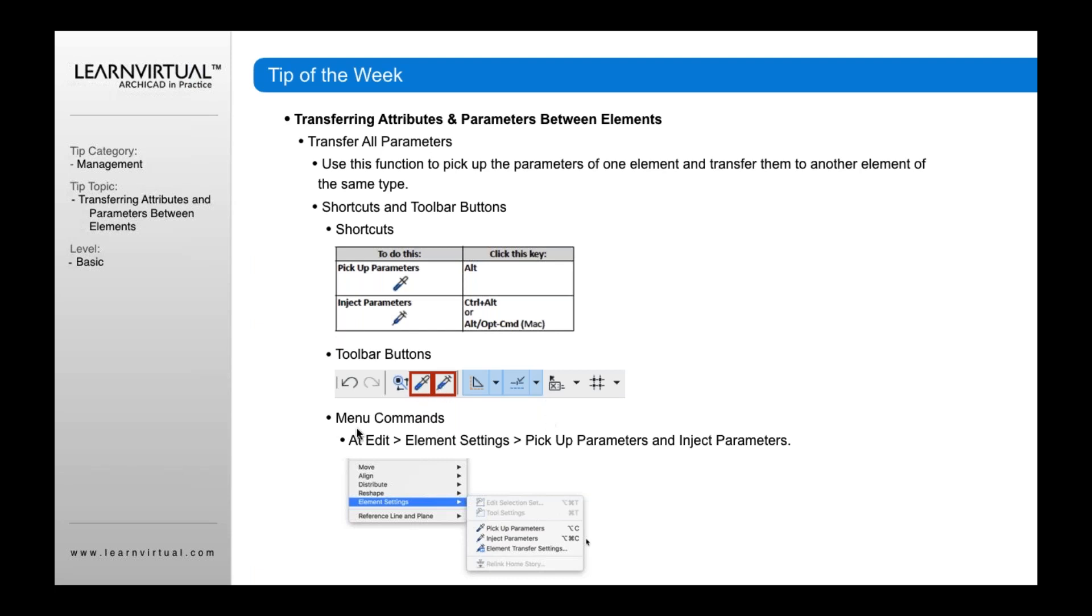You can also do it through menu commands. Go to Edit menu, Element Settings, and then pick up parameters or inject parameters from there.